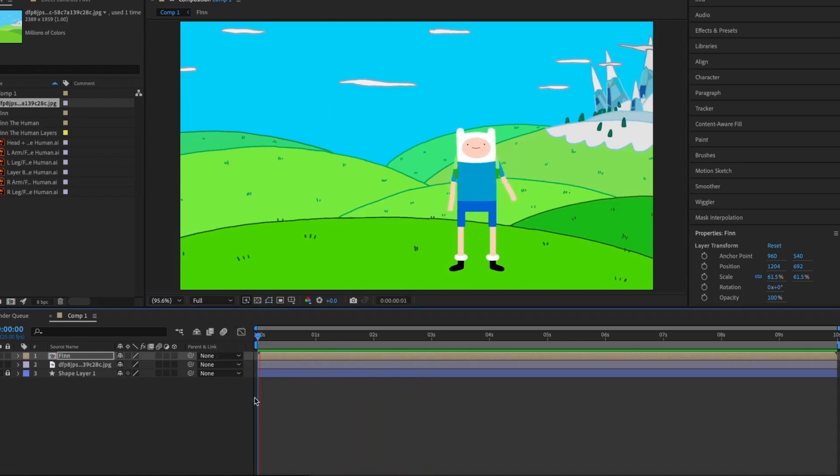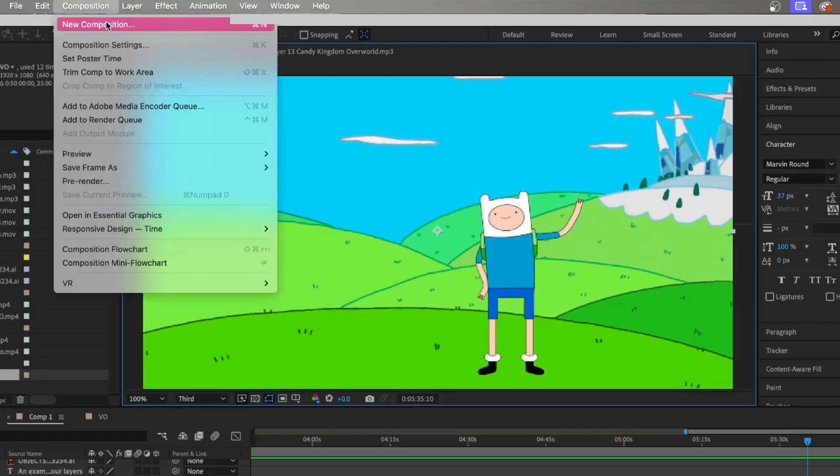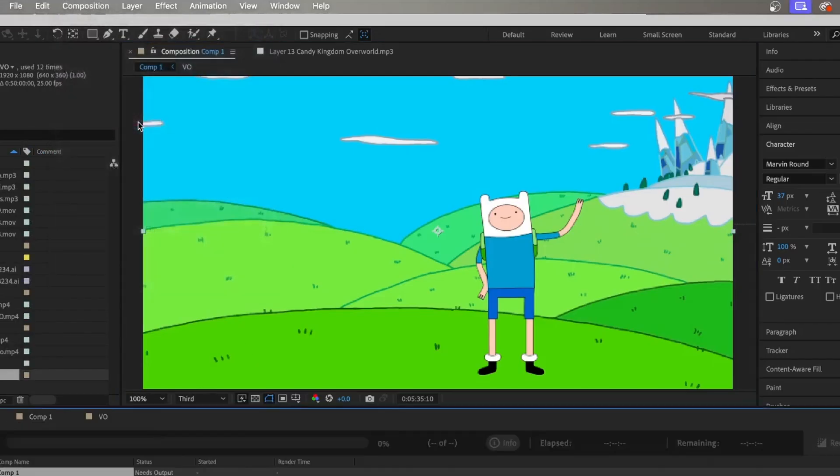Once you're happy with the results, you can click composition, add to render queue, and choose your render settings. This is how my test animation of Finn the Human turned out.